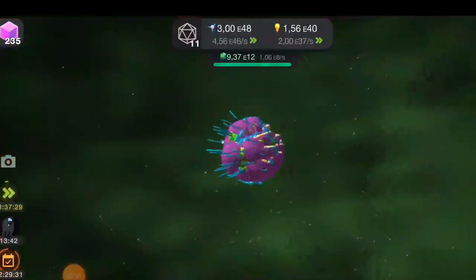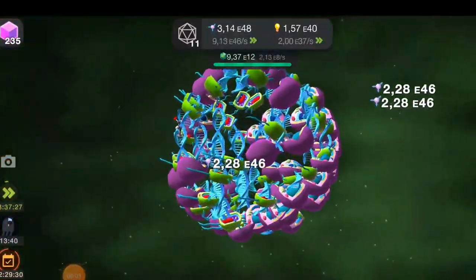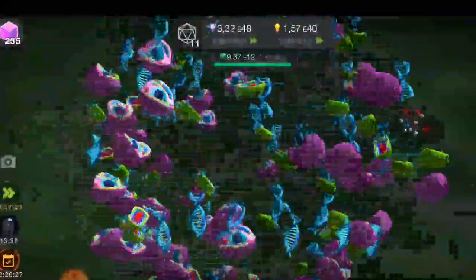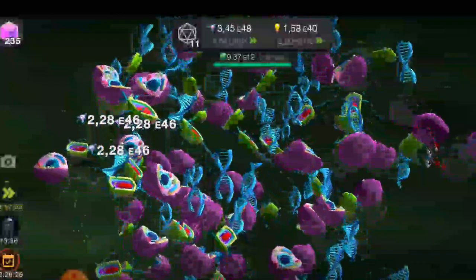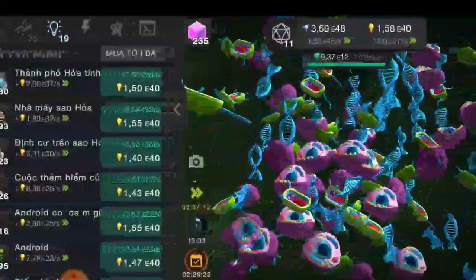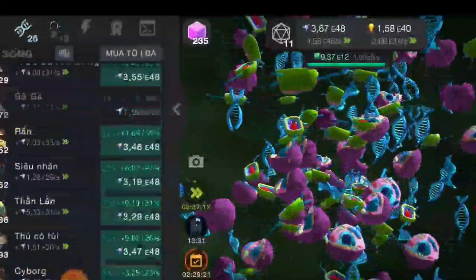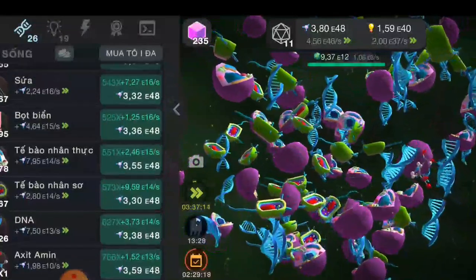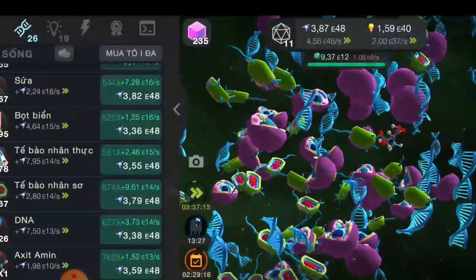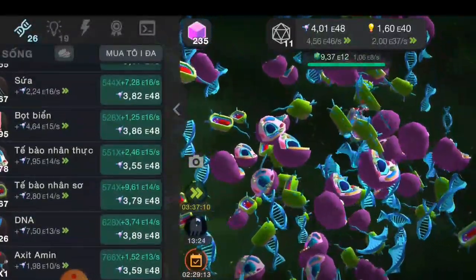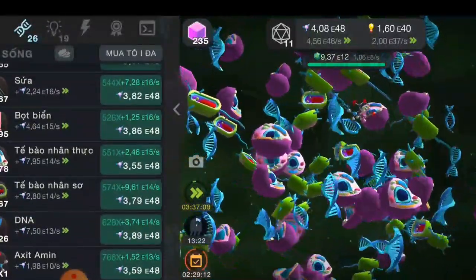Hello everyone. Today we will continue to explore earth simulation in Cell to Singularity: Evolution Never Ends. In this video, we will start to learn useful facts about life and living things in this application. Let's go.